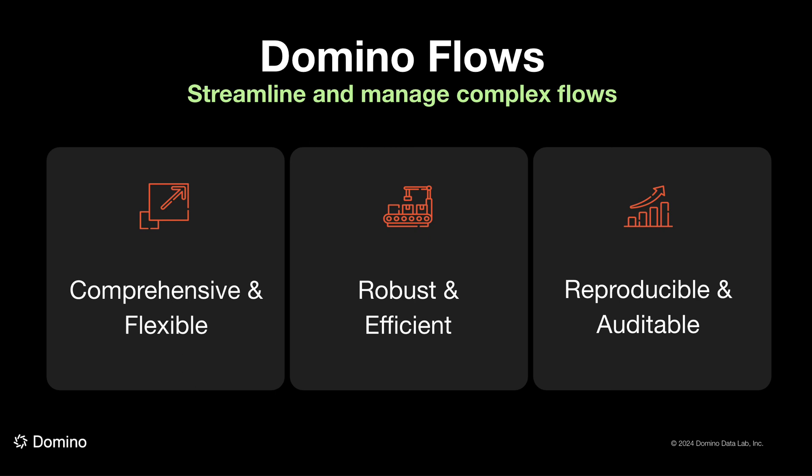However, flows has applications across many other use cases in Domino such as data engineering, machine learning, and gen AI model training to name a few. Thank you for listening and we can't wait to get this into our customers hands.